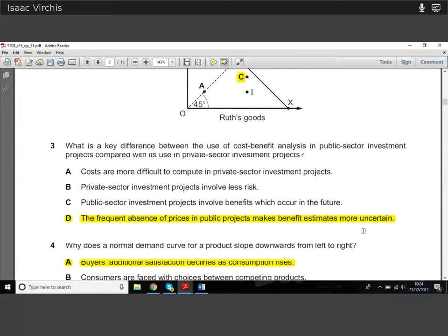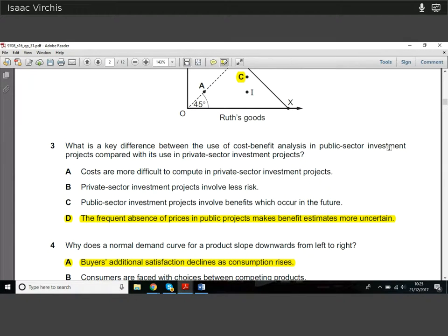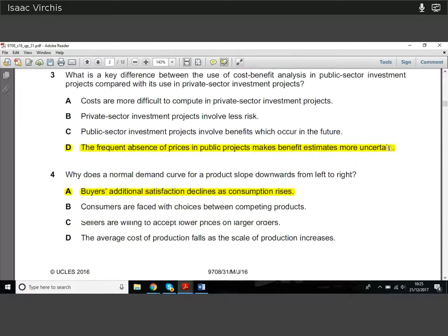Question three: what is the key difference between cost-benefit analysis in public sector investment projects compared with private sector? In public sector projects we don't actually have prices — there's no price indicating costs and benefits to individuals. This makes estimating benefits more uncertain. The biggest difference between private and public sector investment is this absence of prices.